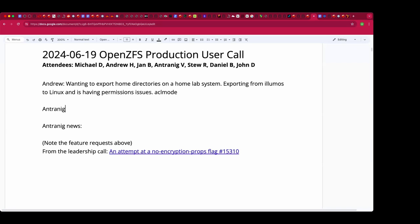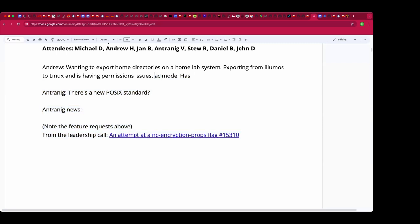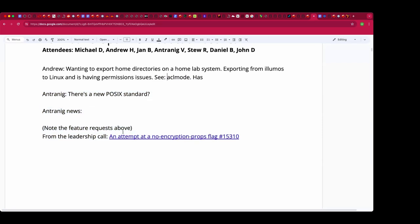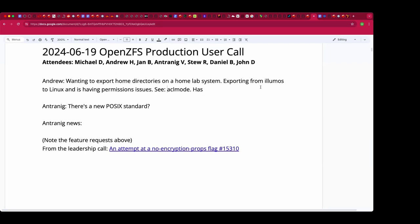Andrew, anything else relating to that? The one weird thing is I do have another NFS share — it's just a generic share, I'm not trying to mount it as a home directory. That seems to work fine. It only seems to not work when I'm doing it for the home directories, and I don't know why. Are you using NFS v3 or v4?